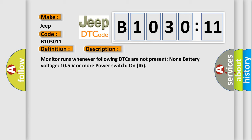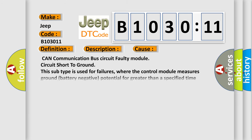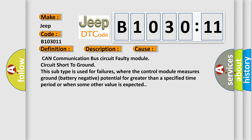This diagnostic error occurs most often in these cases: CAN communication bus circuit faulty modules, circuit short to ground. This subtype is used for failures where the control module measures ground (battery negative) potential for greater than a specified time period or when some other value is expected.